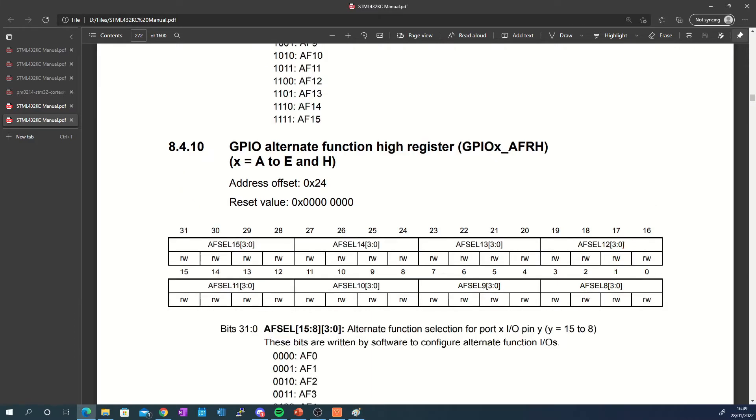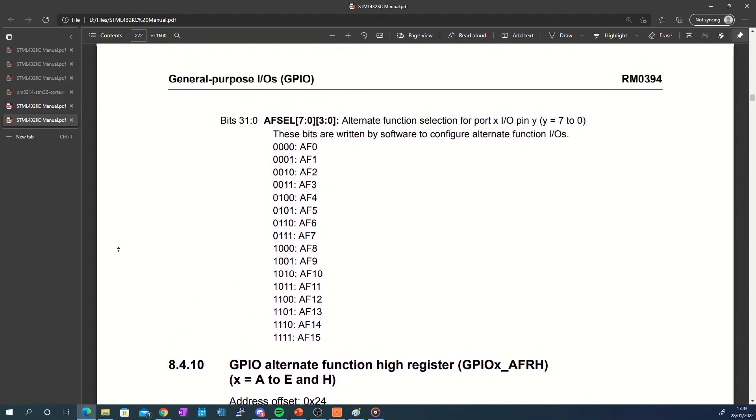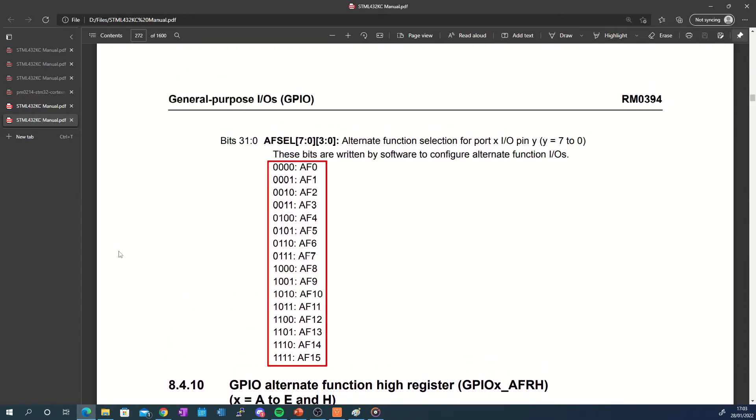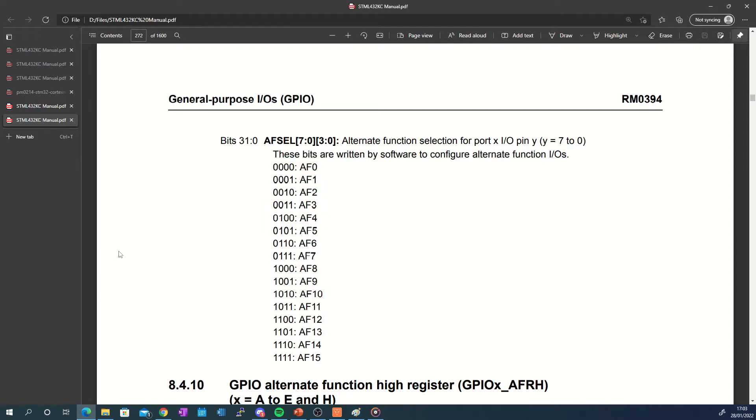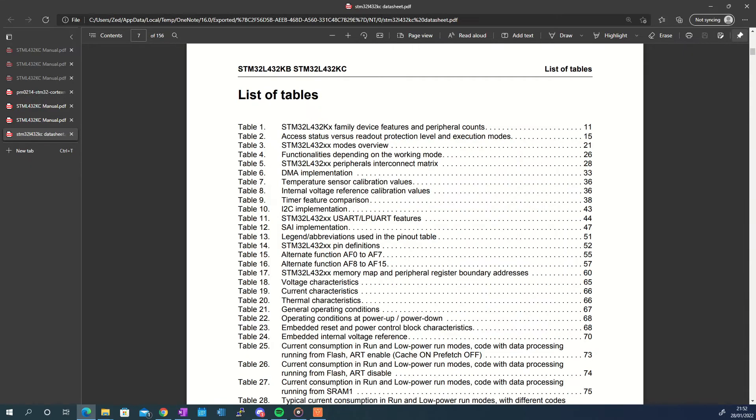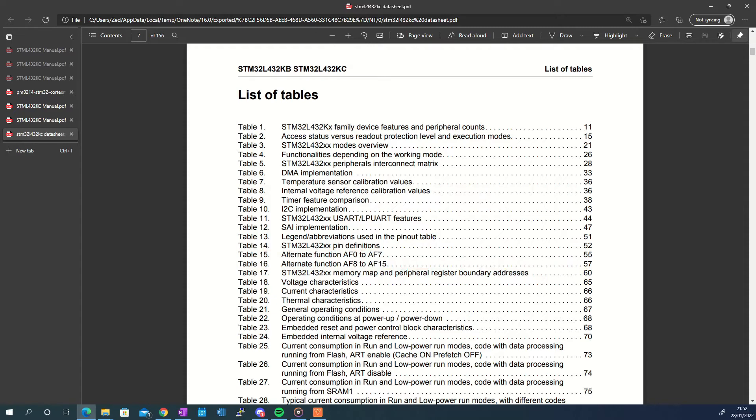There are four bits for every pin which means that each one could potentially have up to 16 alternative functions. The reference manual for the microcontroller I am using does not describe what function each bit configuration represents. For that I need to take a look at the microcontroller's datasheet. Here we navigate to the alternate function tables which provide more detail on the relationship between the configuration of the bits and the function each one represents.